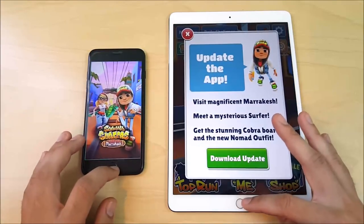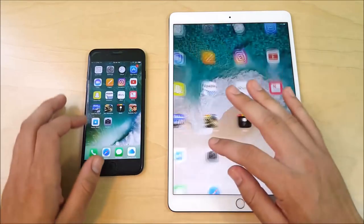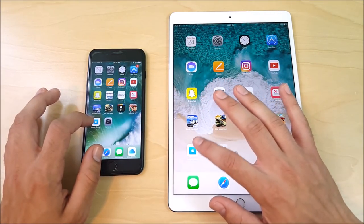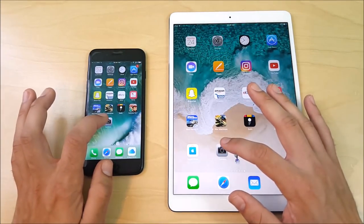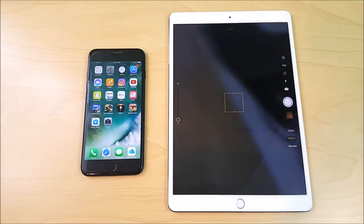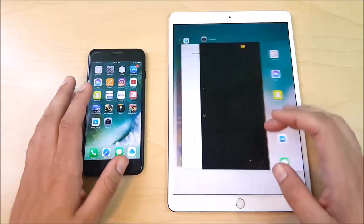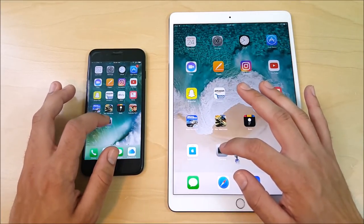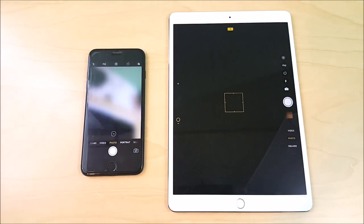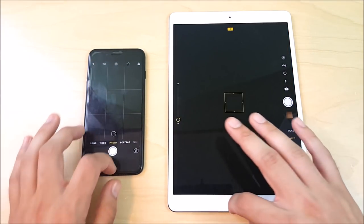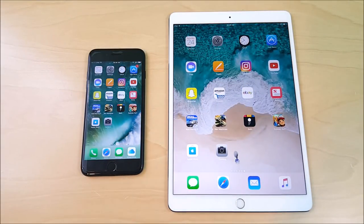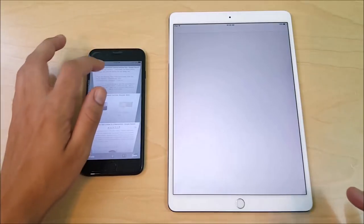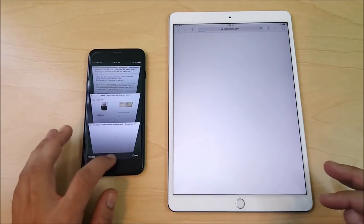Into Subway Surfers — looks like the iPad; the 7 Plus had to reload. Into the App Store — iPad ahead. Into Camera on the 7 Plus — iPad just a little bit faster again. So the iPad A10X chip is amazing. The A10X is consistently pulling ahead in multitasking, particularly when apps need to reload from memory.